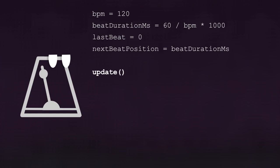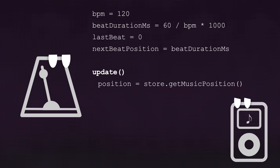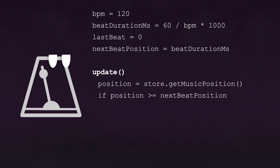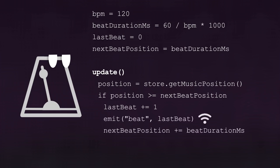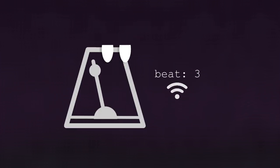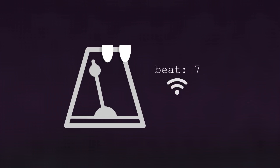Then, at every frame, it reads the music position given by the music player. Once it's equal or past next beat position, it increments last beat by 1 and emits its values as an event. It also updates next beat position by incrementing it with the beat duration. And then we repeat. With this, we have a metronome that emits regular beat events synchronized to the music.